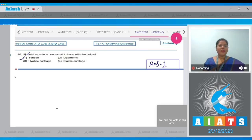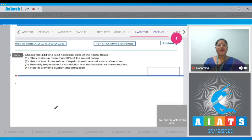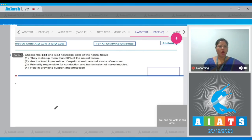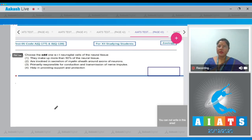Let's move on to the next question. Question number 177: choose the odd one with respect to neuroglial cells of the neural tissue. The options given are, first option: they make up more than 50% of the neural tissue. This is a correct statement.